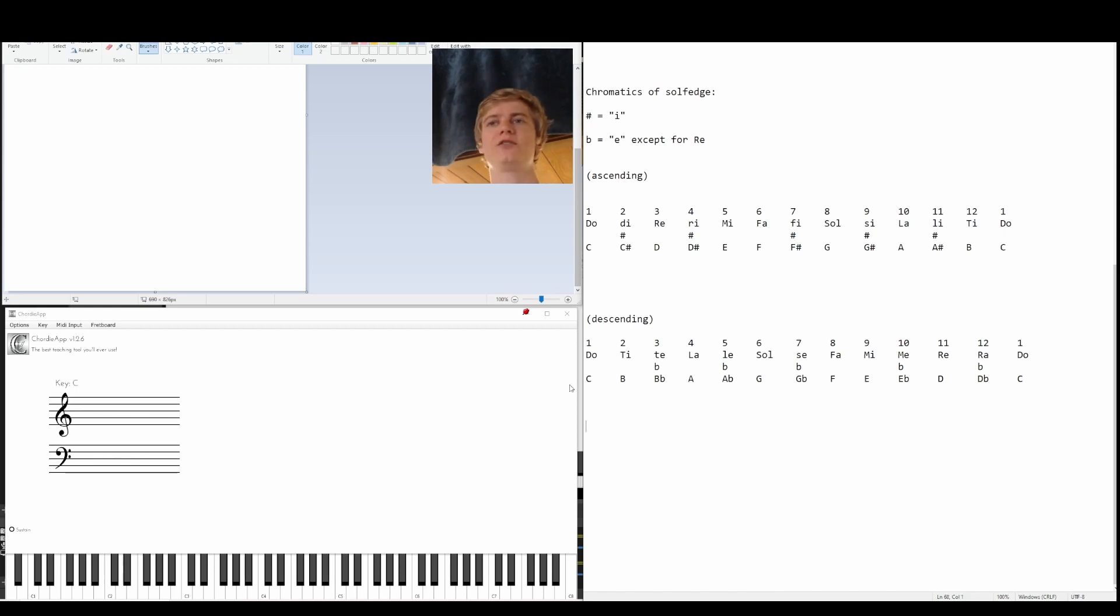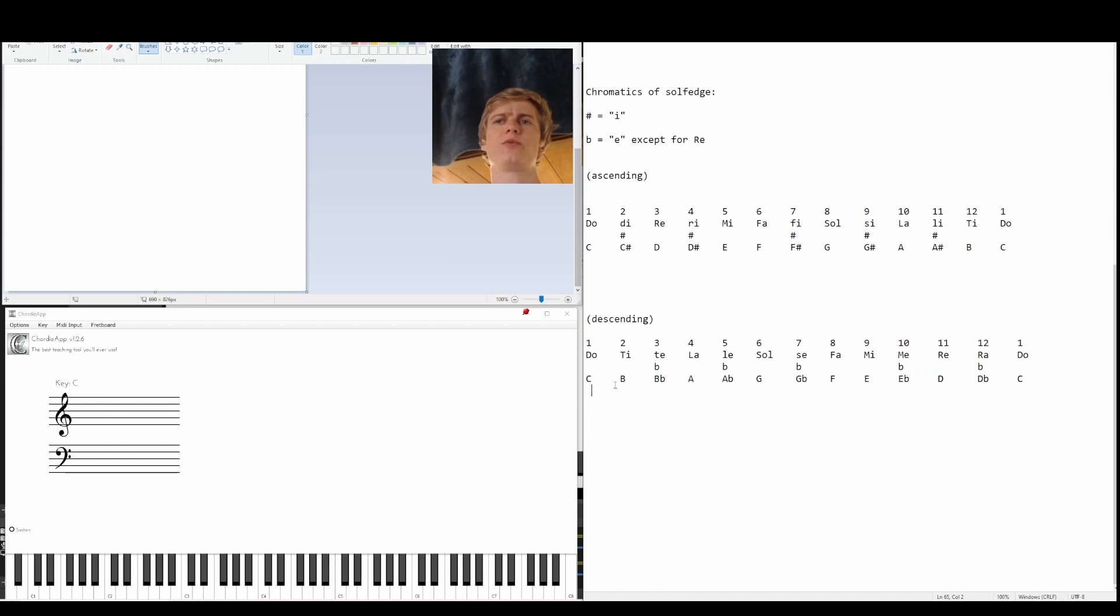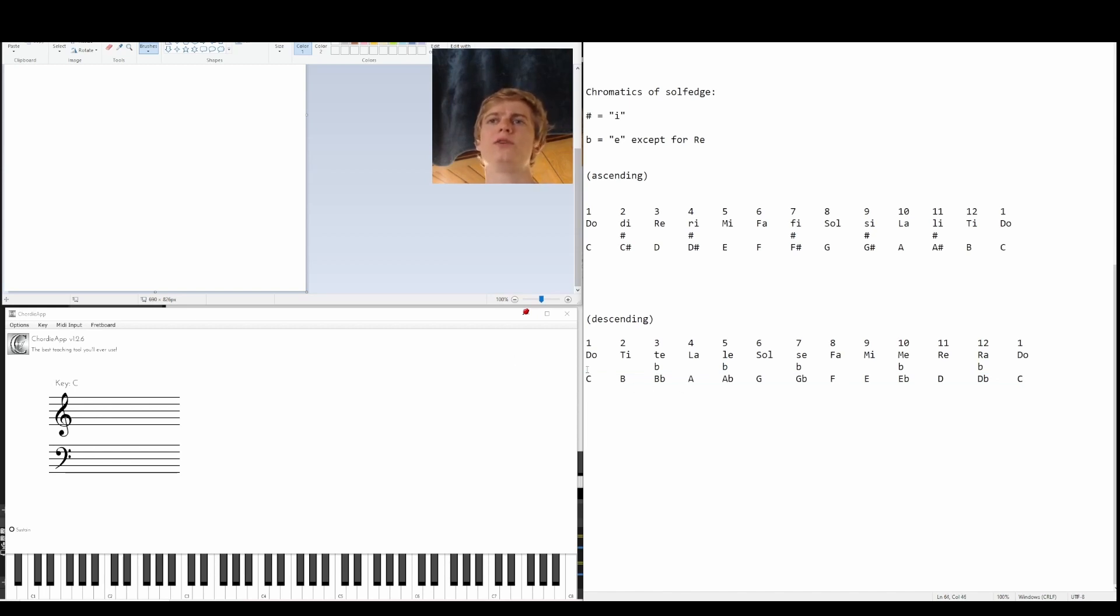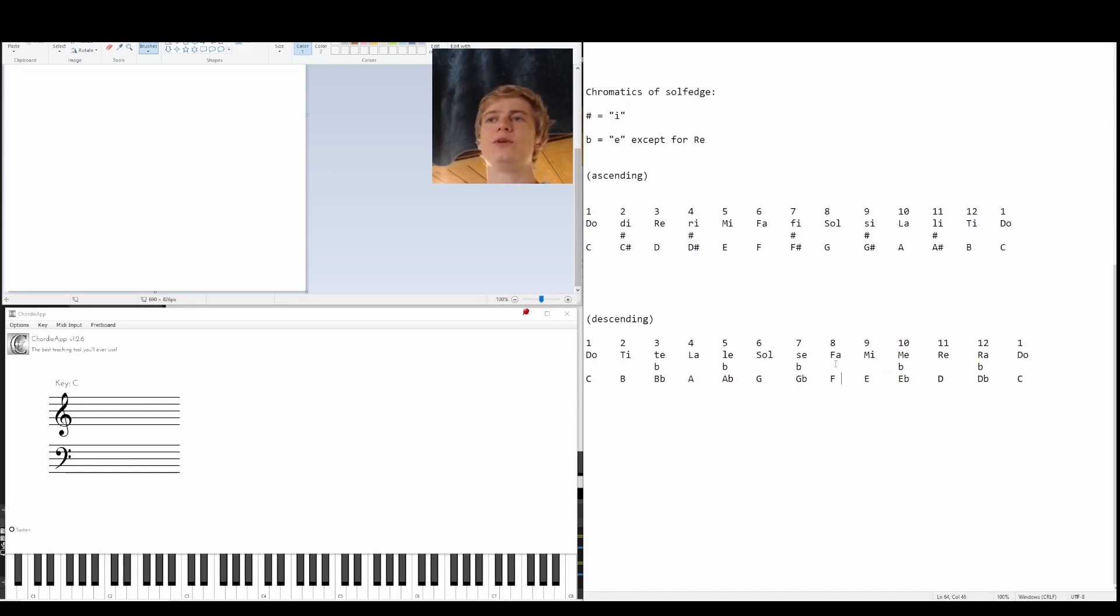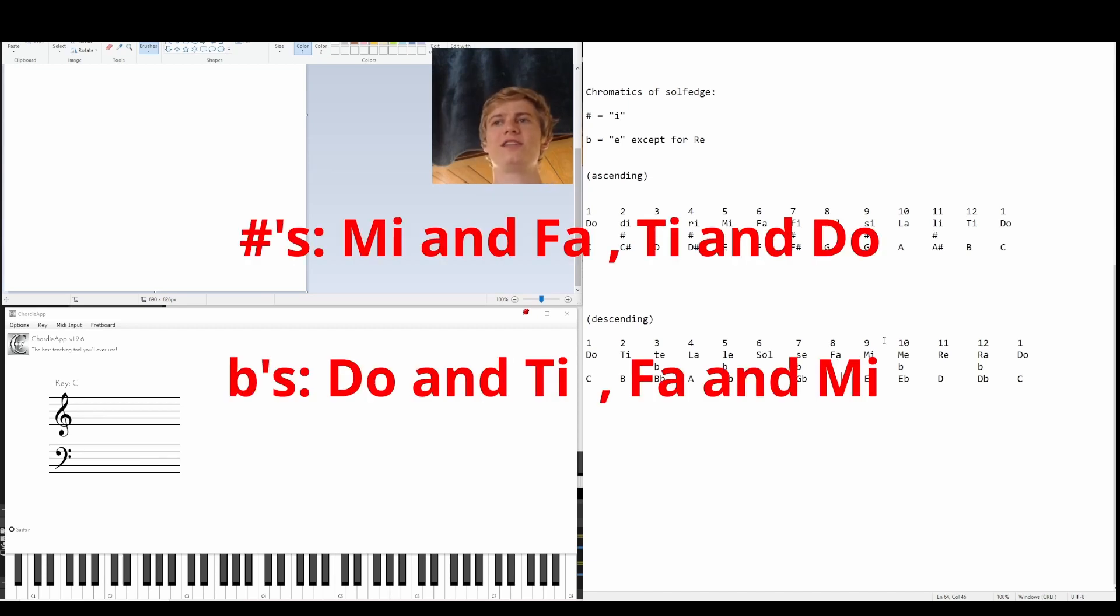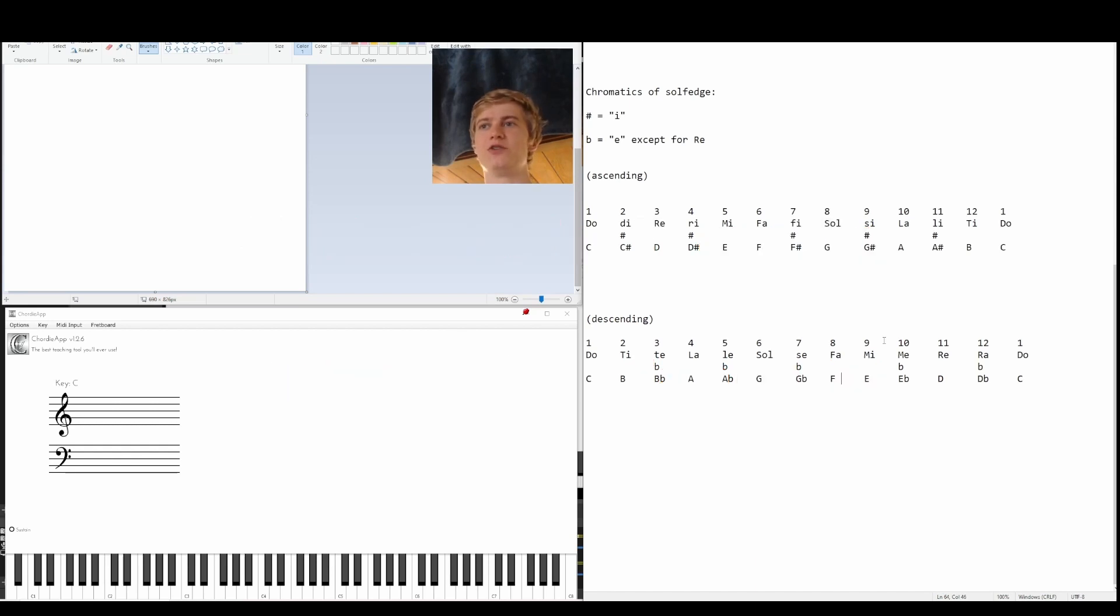Drawing out the notes makes this easier, because remember, we don't have a C flat, and we don't have an F flat. So we just don't have a note in between do and ti, and we don't have a note between fa and mi. This is easy because when we're ascending, we're thinking about the same exact thing, but backwards. We're thinking there's no note between mi and fa, and there's no note between ti and do.